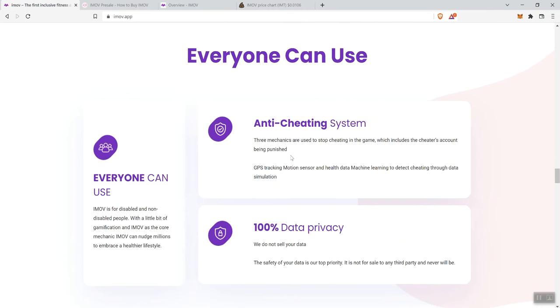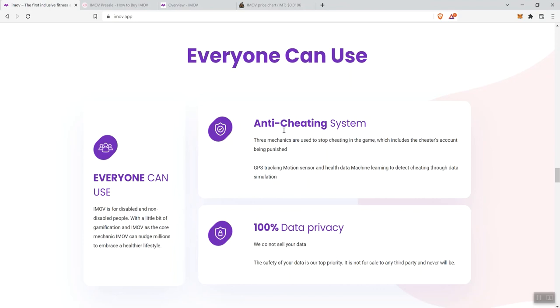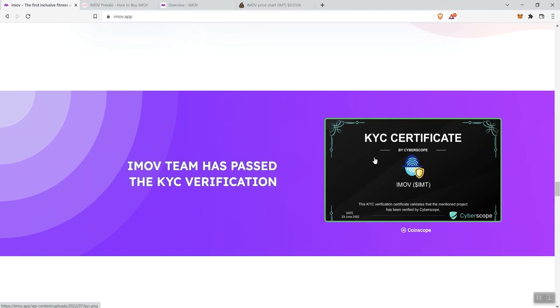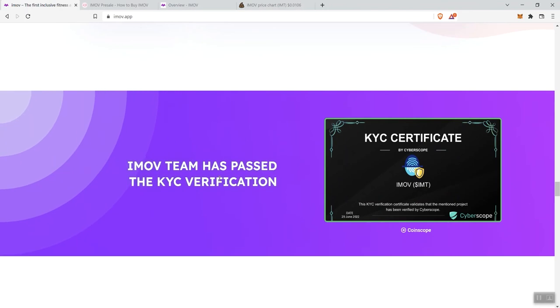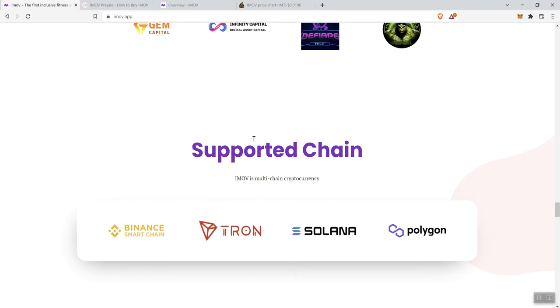We see here: everybody can use, your anti-cheating system, 100% data privacy. That's just making sure that this is for all people, and they want to make sure that everybody's engaging with the project in the right way. I like the fact that they are paying attention to making sure people aren't cheating and that they are protecting the privacy of your data. They've got the KYC certificates. Then we see partners and supporters, and then supported chains.